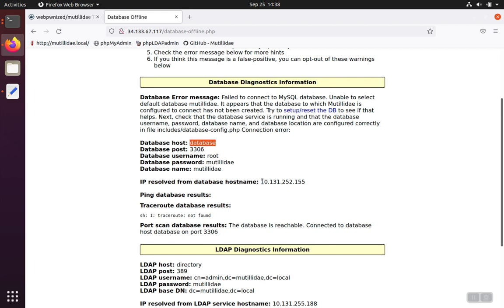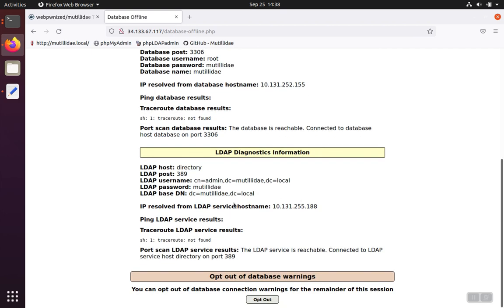And that way, it'll be able to resolve the host name that Google picked, which is this one here. And then similarly for the LDAP, recall that we called our service directory. And, of course, we did that on purpose because Matilda Day is looking for the service whose name is directory, and that'll allow it to resolve the Kubernetes IP as well.